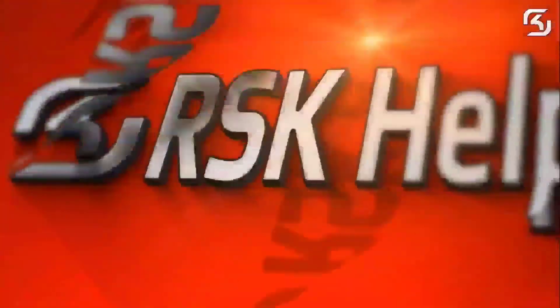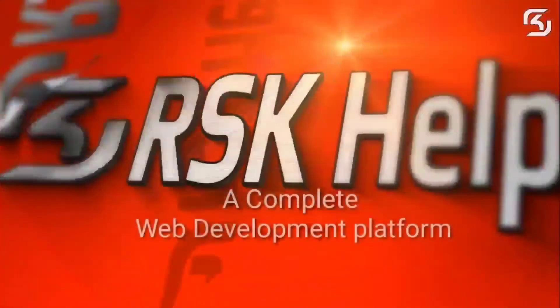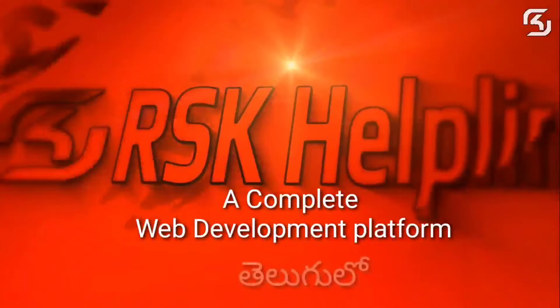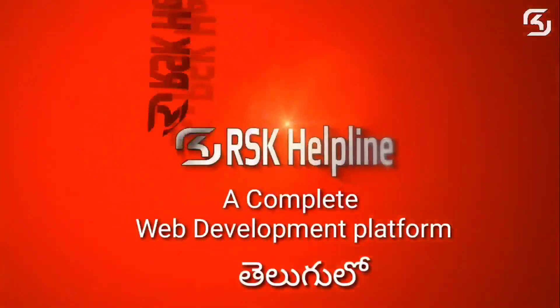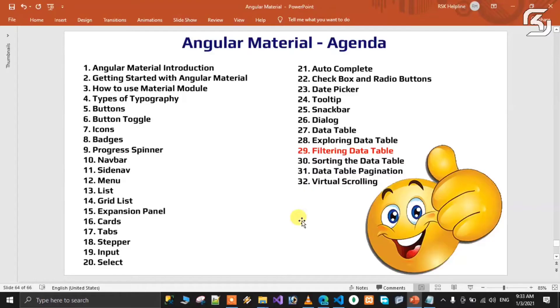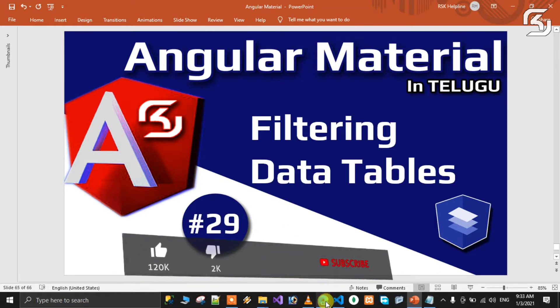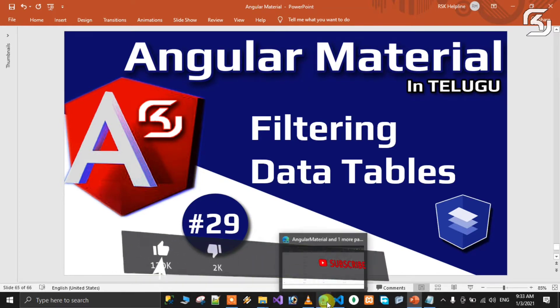Welcome to RSK Helpline, a complete free web development platform. Friends, welcome back to my new brand series of Angular Material. This is video number 29. In this class we will discuss how to filter rows in a table.